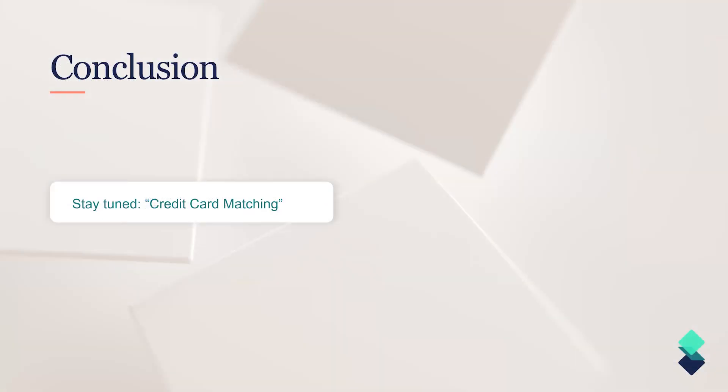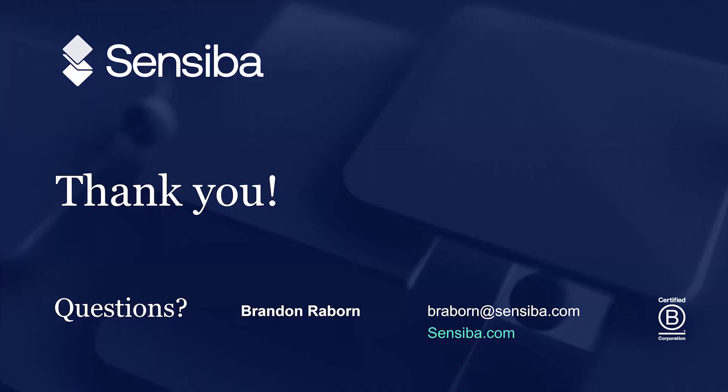Now, our next video in the series is going to be focused on the second most common use case out there in matching called credit card matching. So for those of you that might have point-of-sale systems and high volume credit card transactions and accounts, this is one of my absolute favorite use cases to get additional value out of the platform. We look forward to posting that video a little bit later in the month. And thank you so much for your time today. And again, our information will be posted on this slide. You can reach out at any time. We are here to serve our customers and ensure you're getting all the value that you deserve out of your BlackLine instance. Thanks for your time.